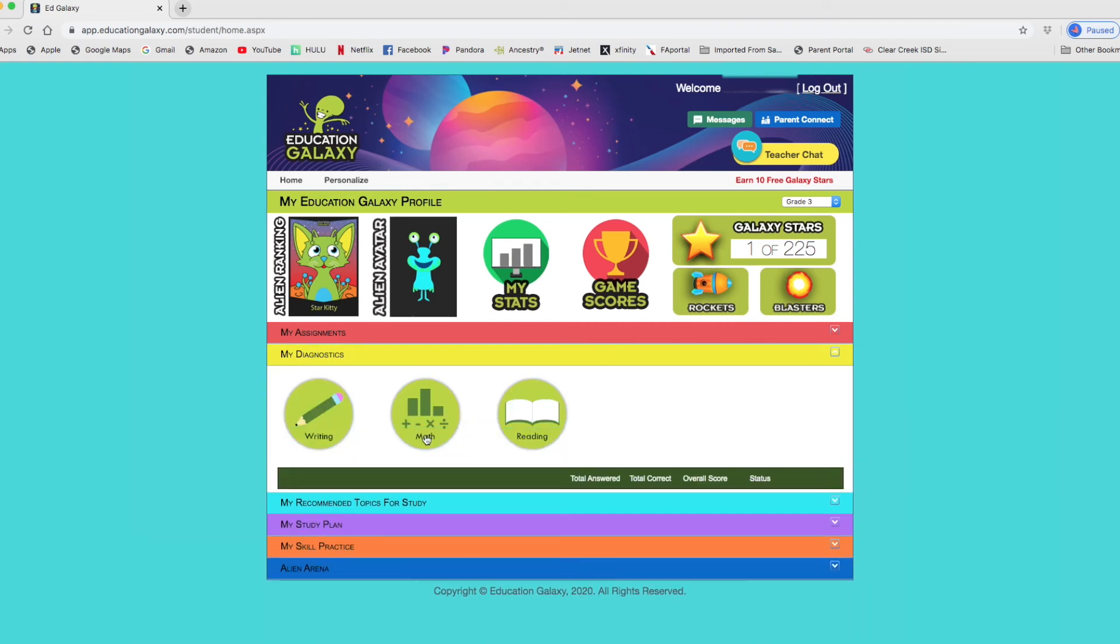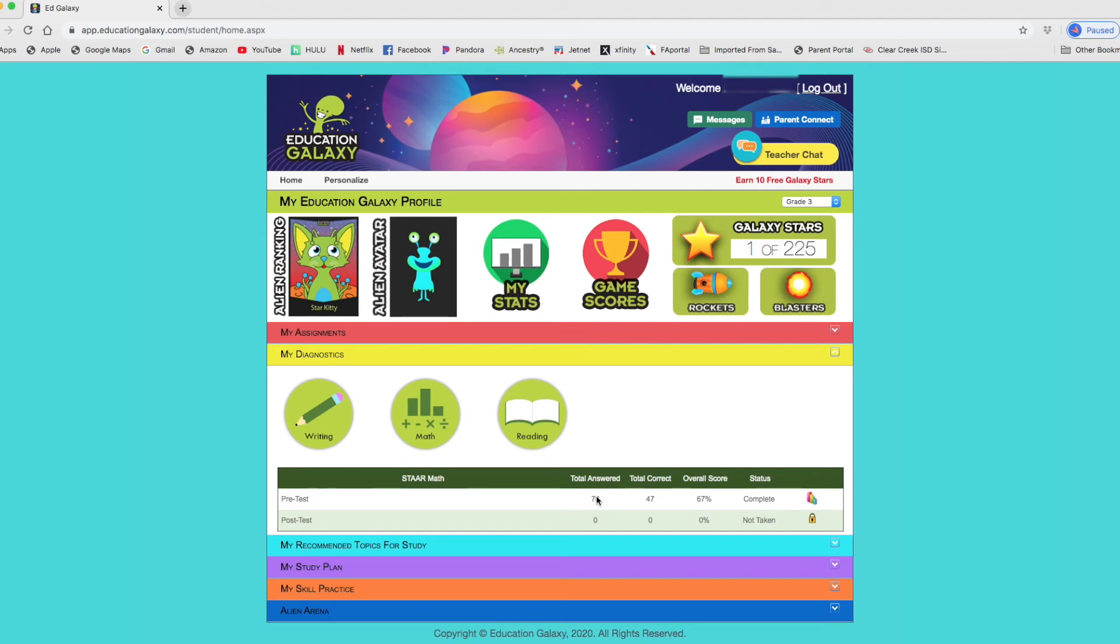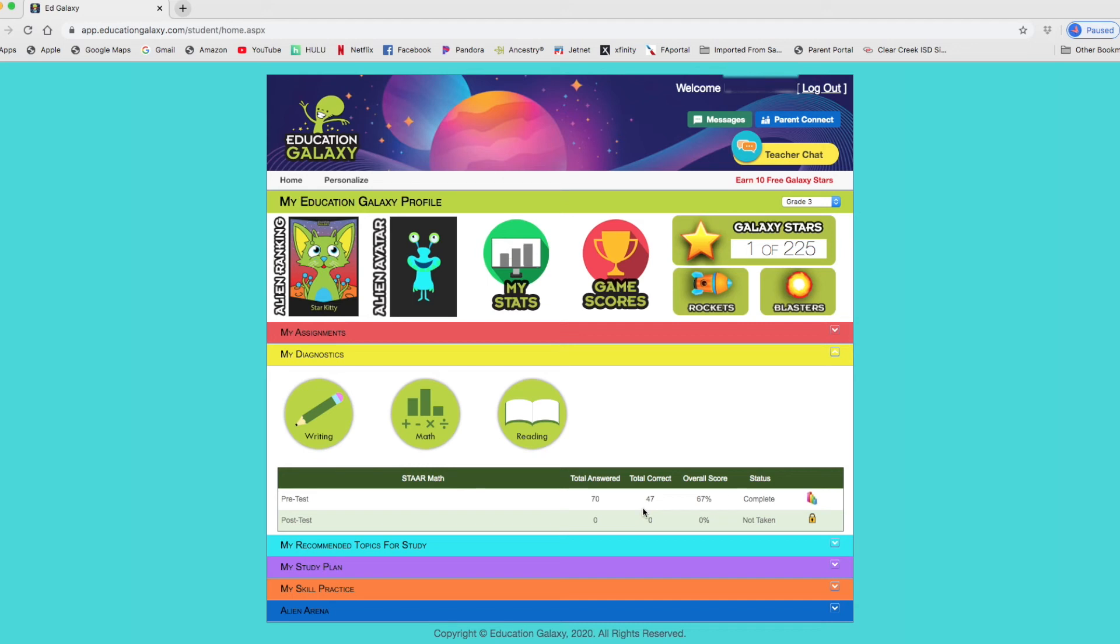Diagnostics. So your child will take a pre-test and they'll have a post-test in the end. But the pre-test is what helps determine where your child is at. Therefore, it will give your child questions that are needed to enhance their understanding. So it's catered to the child. So my child answered 70 questions and got 47 correct, which gave her a 67% score. I know that you can stop the test and go back to it later to finish. It is pretty long.